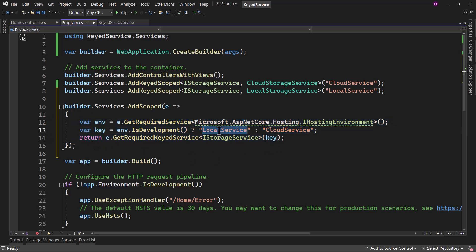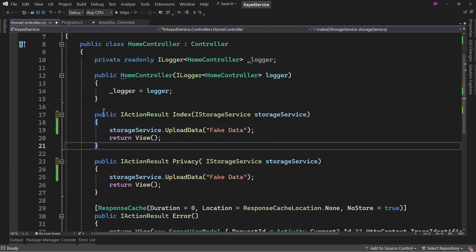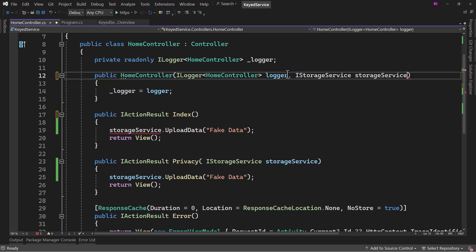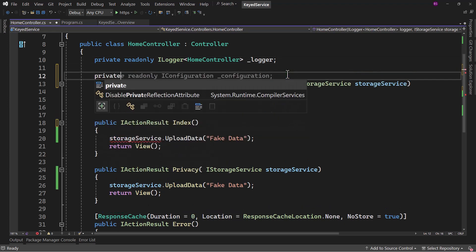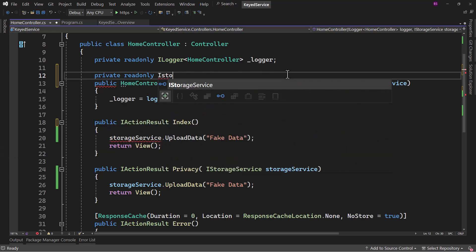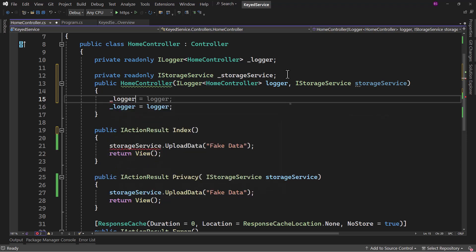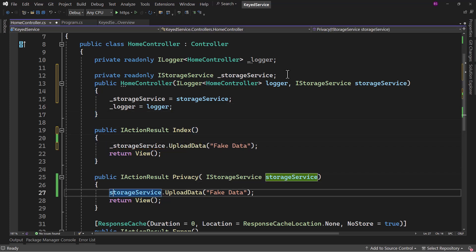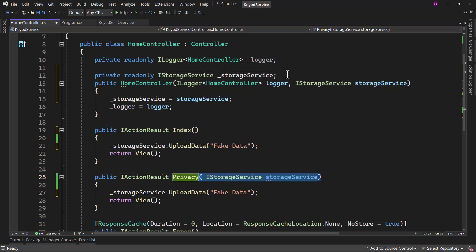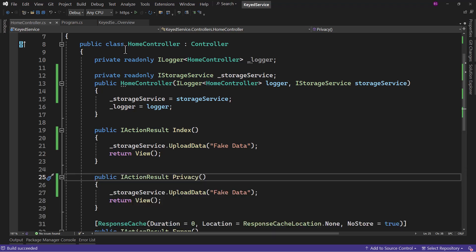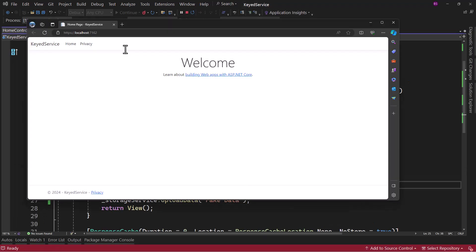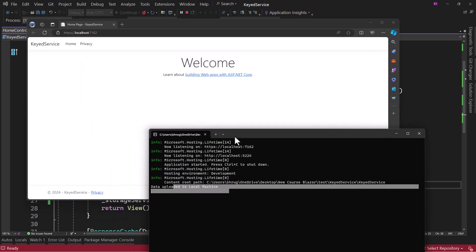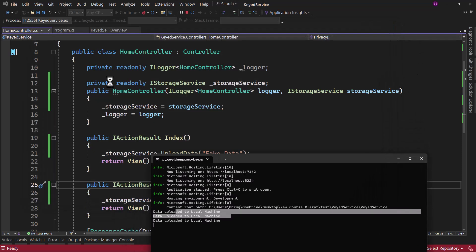Right now with this setup and the development environment, we should get local service. We inject IStorageService via a private readonly field and run the application. We can see 'data uploaded to local machine'. Even if we go to the Privacy page, it will be local machine, because we are on the dev environment.